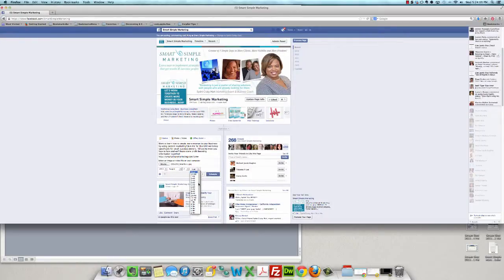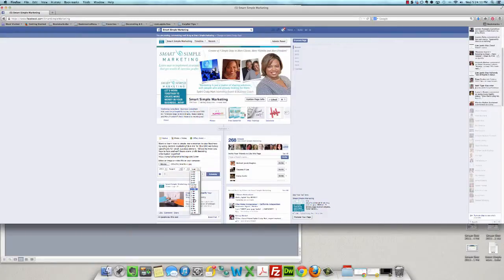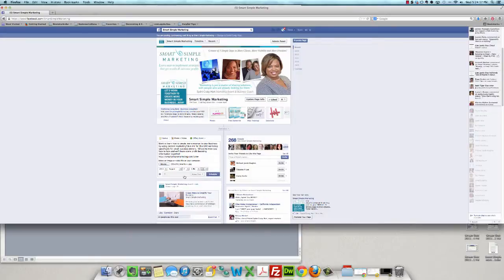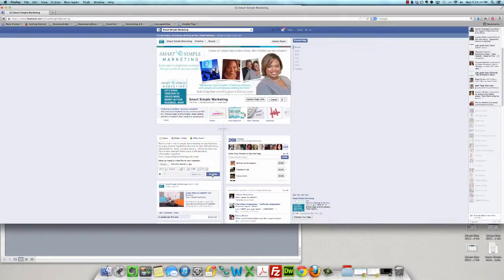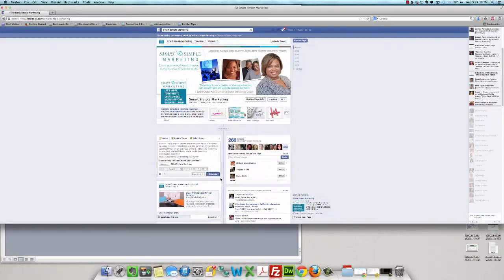I'm just going to pick a particular time here. So I'll pick 530 and then instead of it going live right away, it's going to be scheduled. And so I'll go ahead and click scheduled and that's it. And I'll get a confirmation message, which you'll see shortly.